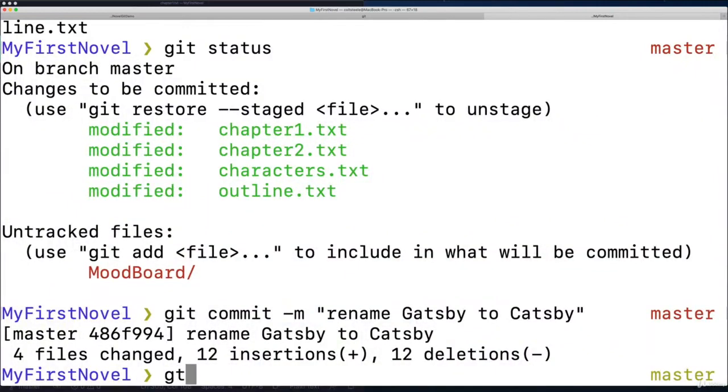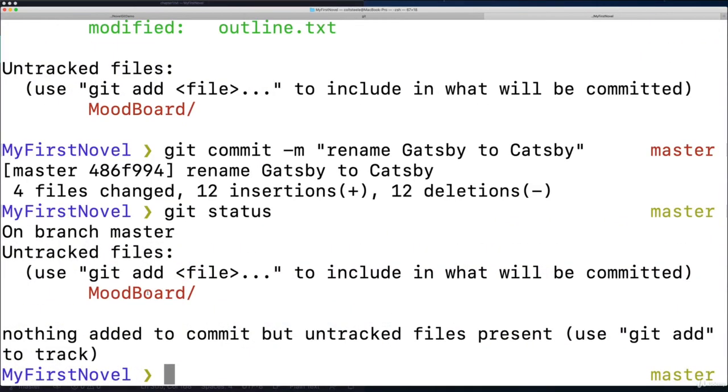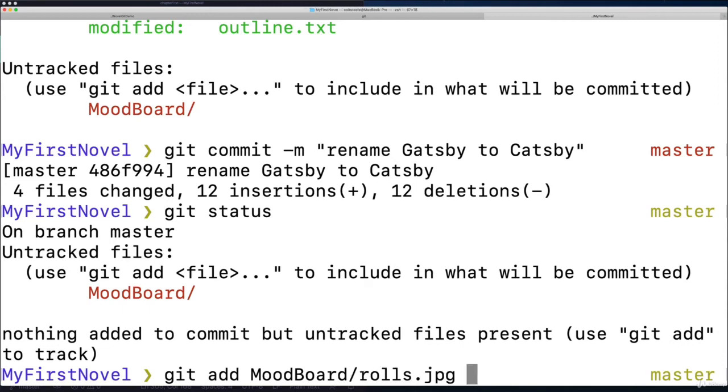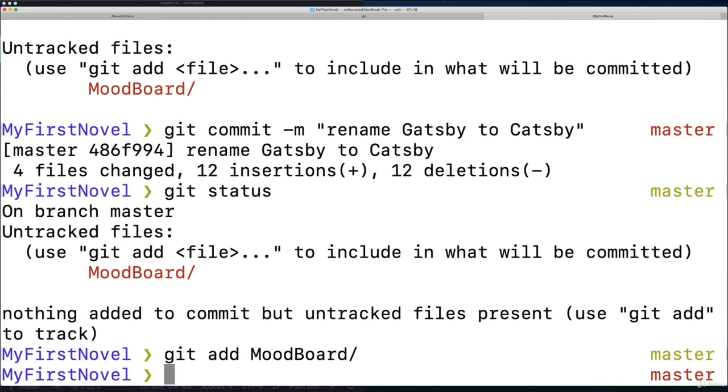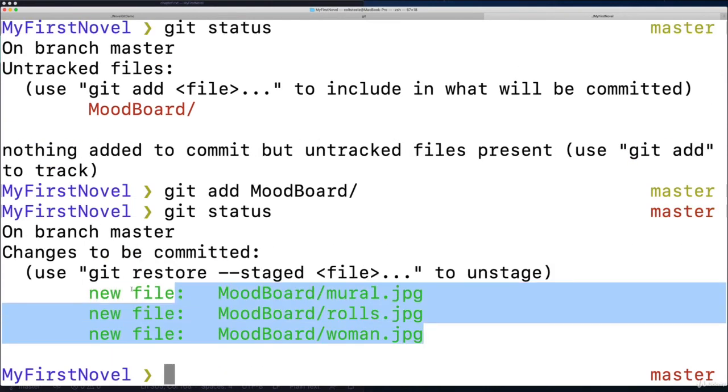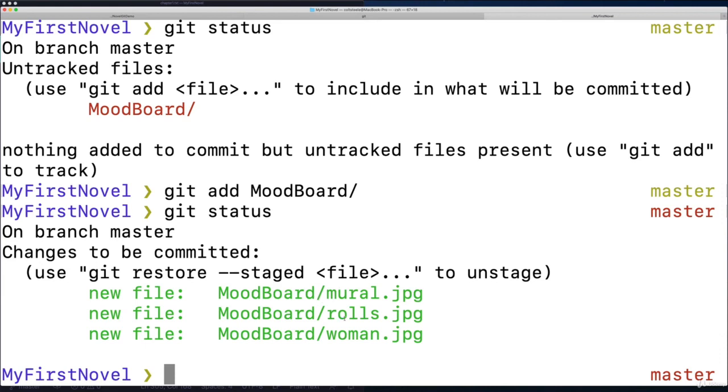I type git status, and we still have some uncommitted changes, some stuff I've worked on that git does not know about. It's a whole directory, that's what the slash means. So if I wanted to, I could add specific files from inside of there, git add mood board slash, and then I could type the name of one of those files like rolls. It's a Rolls Royce image. Or I can just add the entire directory like this. Now if I type git status, you can see all three image files have been added, they are going to be committed whenever I commit.